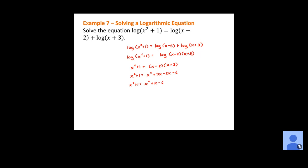Move everything to one side. We have x squared on both sides — subtracting x squared from both sides cancels those terms. Then subtracting 1 from both sides gives zero equals x minus 7. Our quadratic term goes away, so we just add 7 to both sides and get x equals 7, our only solution.